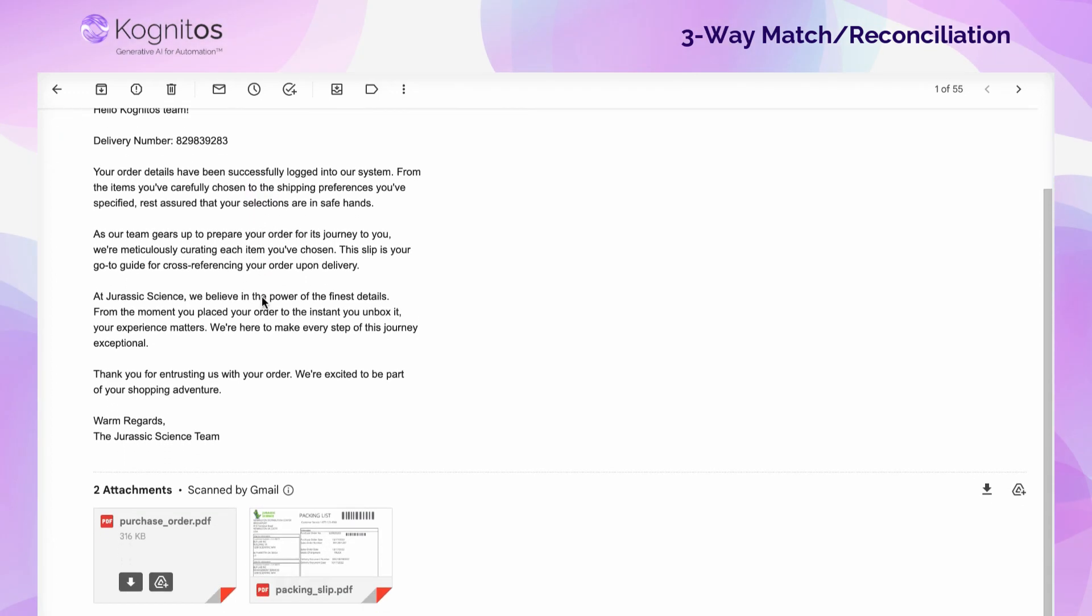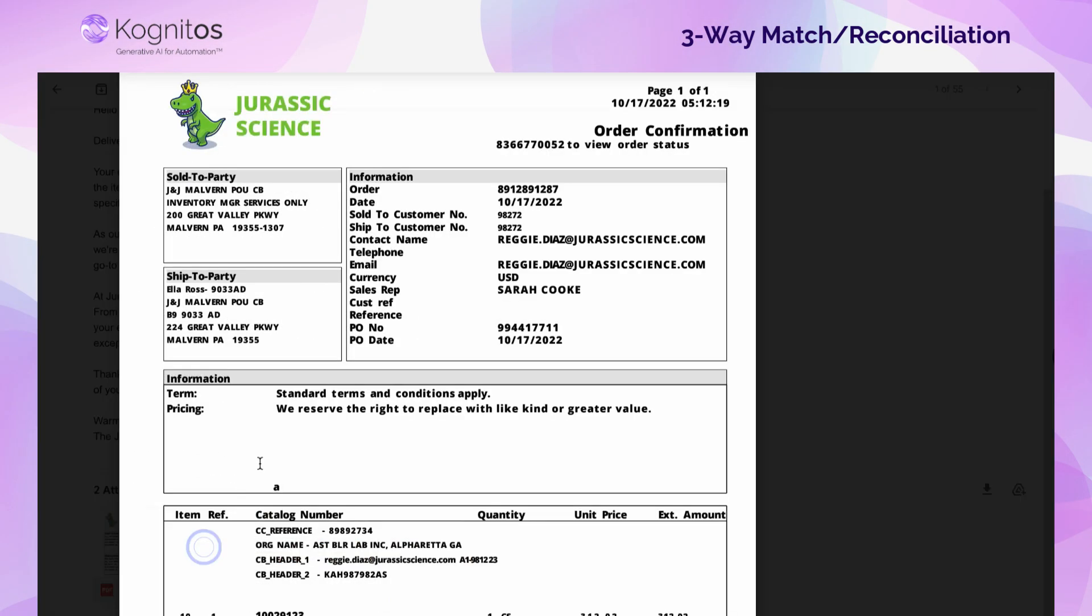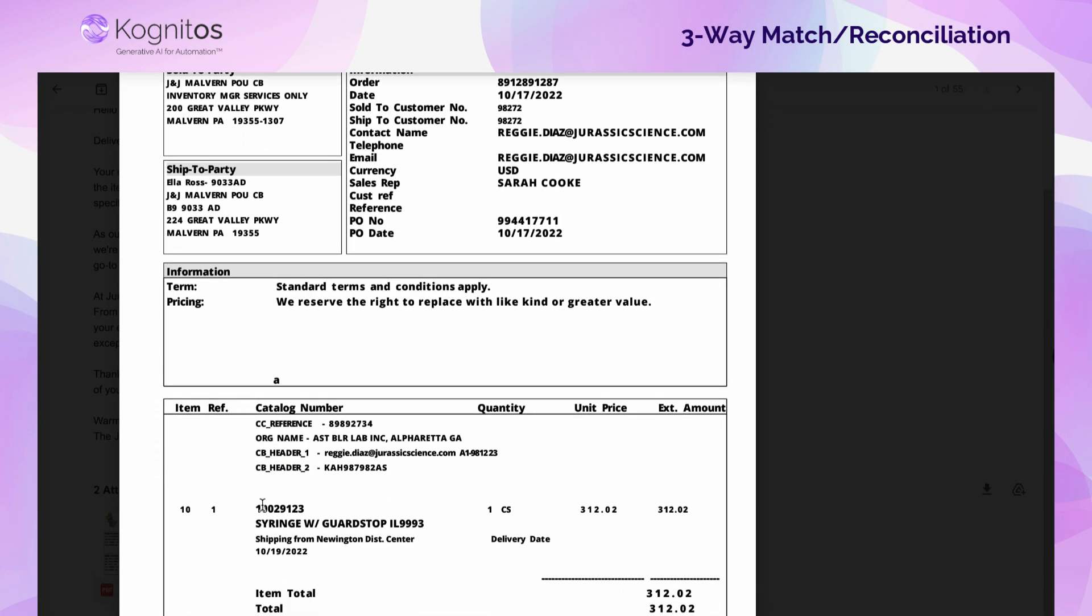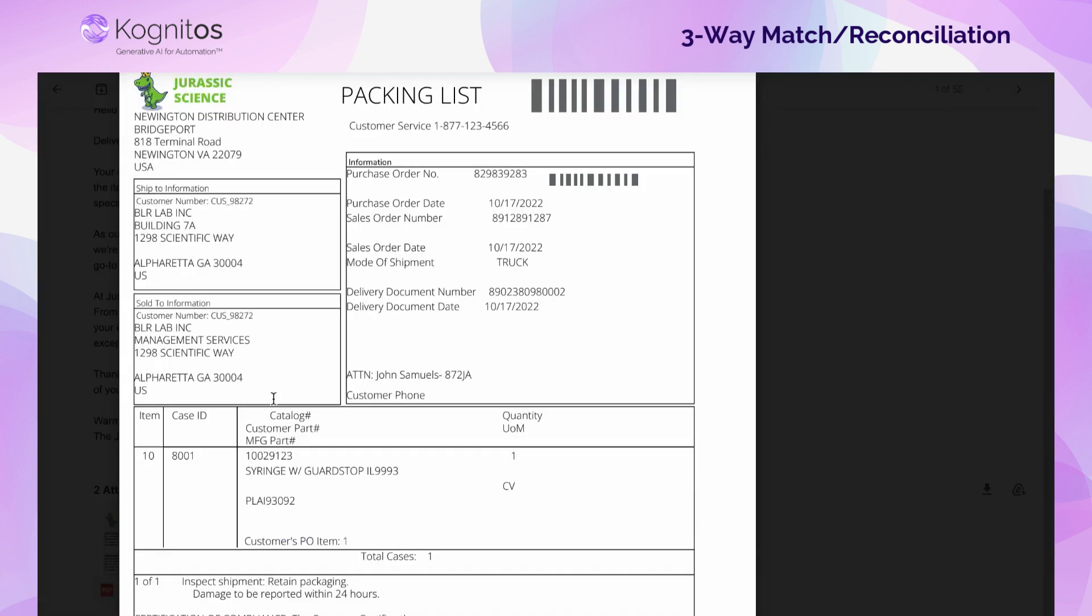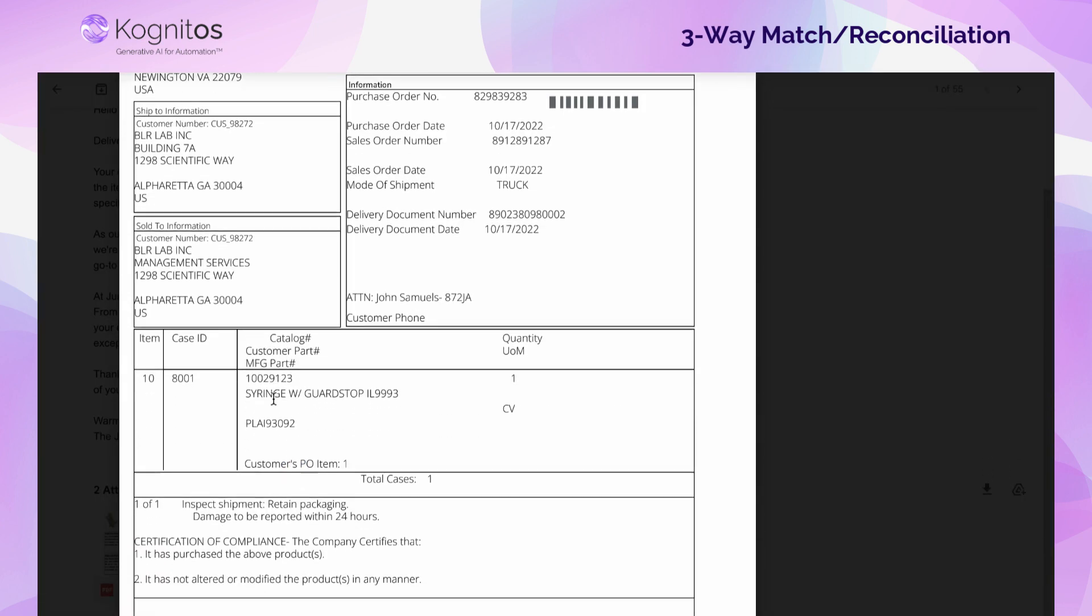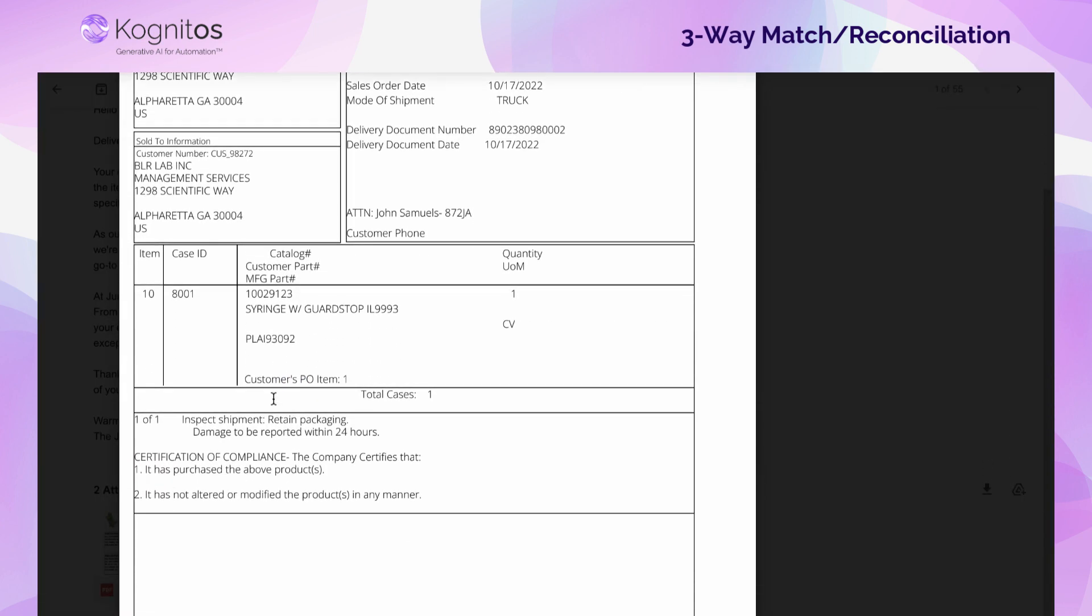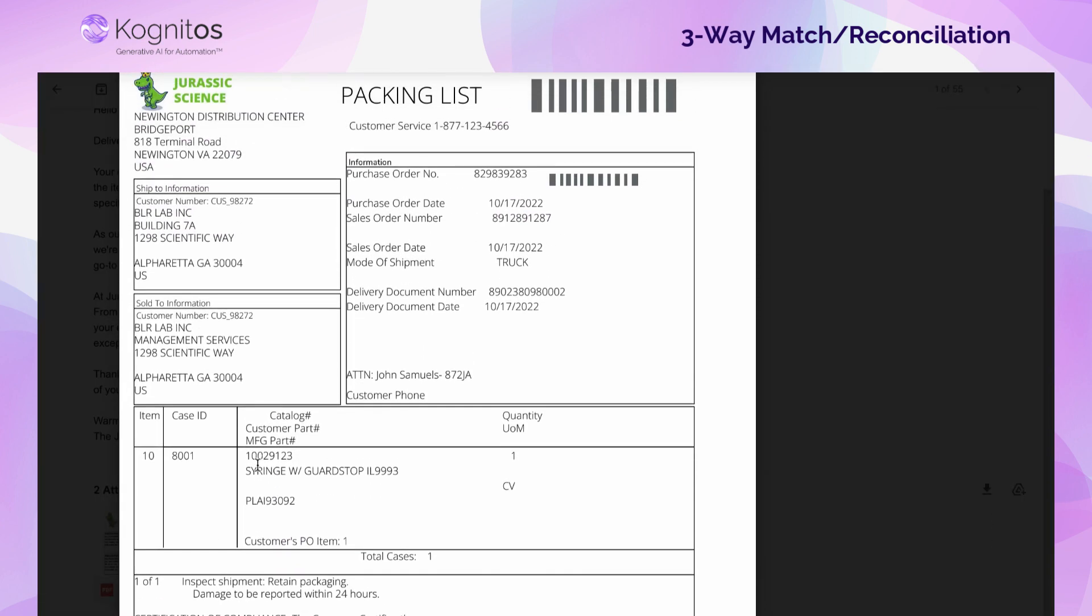We'll start the automation by showing the triggering email. This email contains the attachments for the order confirmation and the packing slip. Note that the item being purchased in this case is a syringe for $312.02.